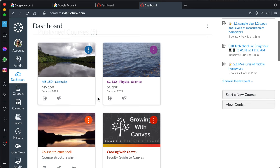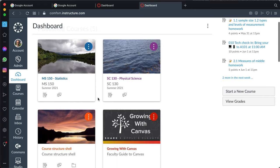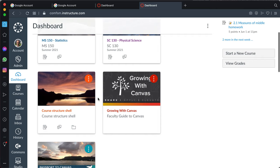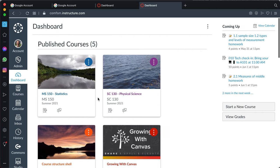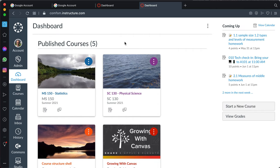That will get you logged in and get you started on Canvas. Thank you for watching.